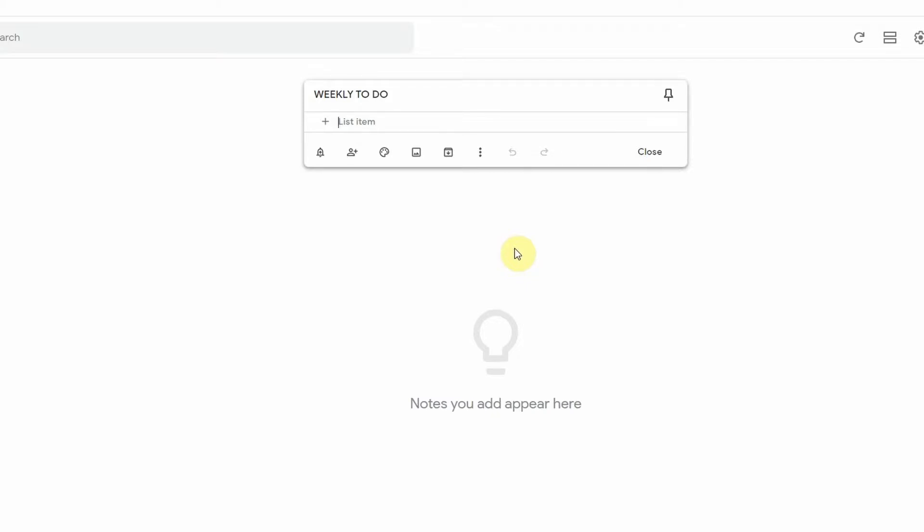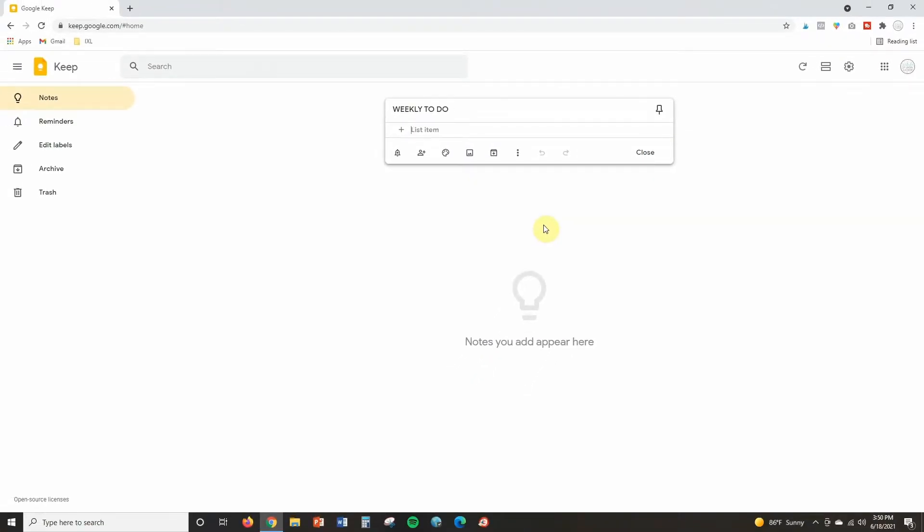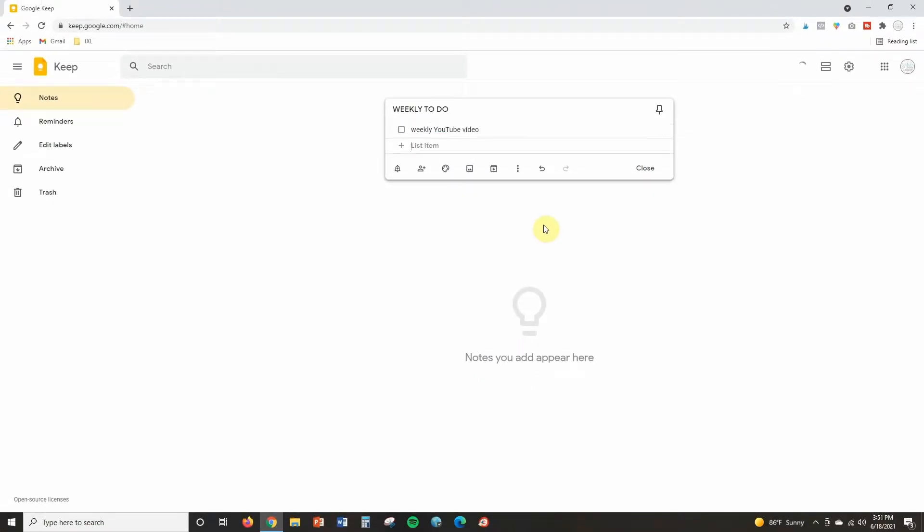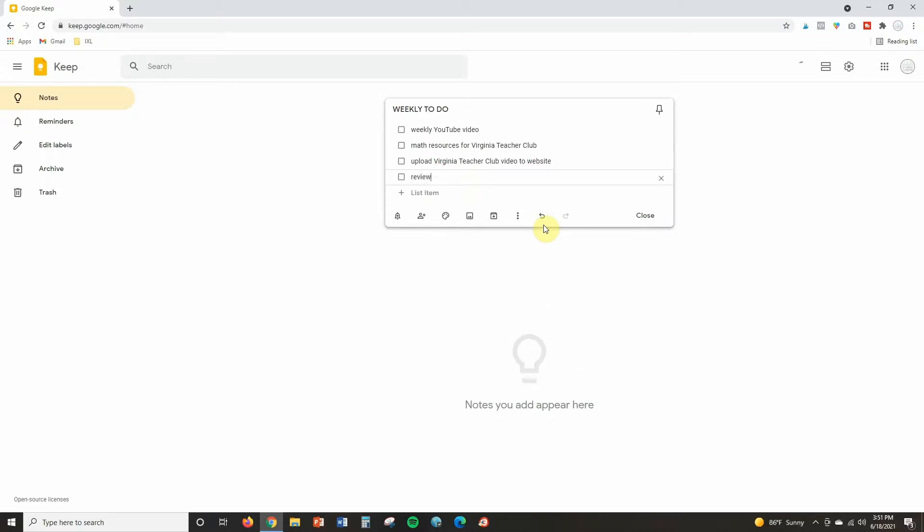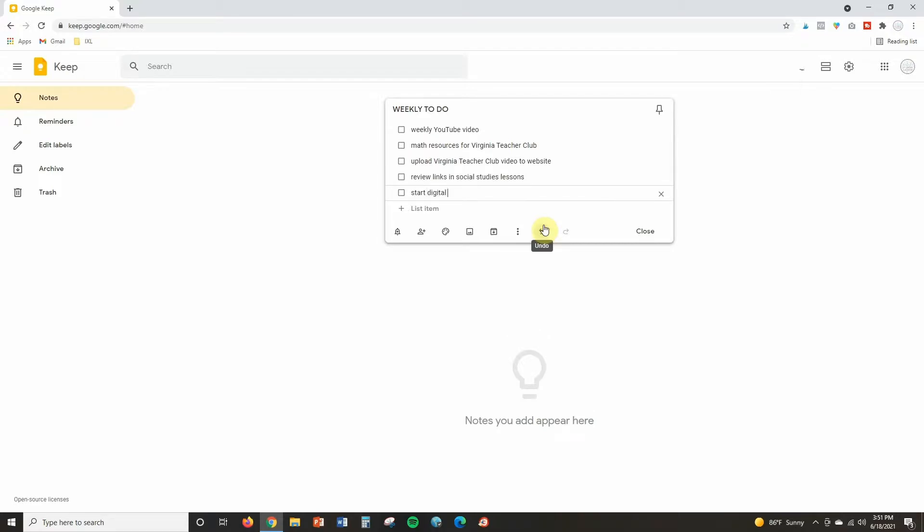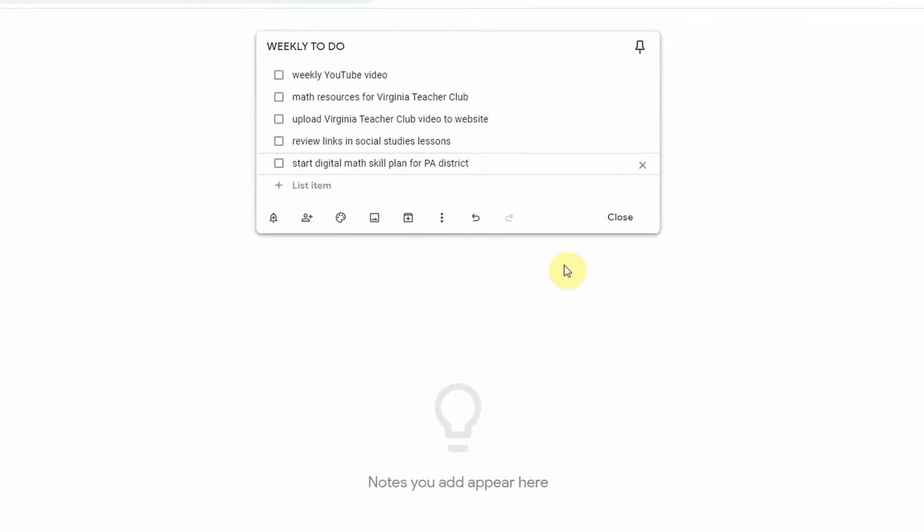So I'm going to go ahead and type out each thing on a different line. These are all of the major things that I need to get done this week.